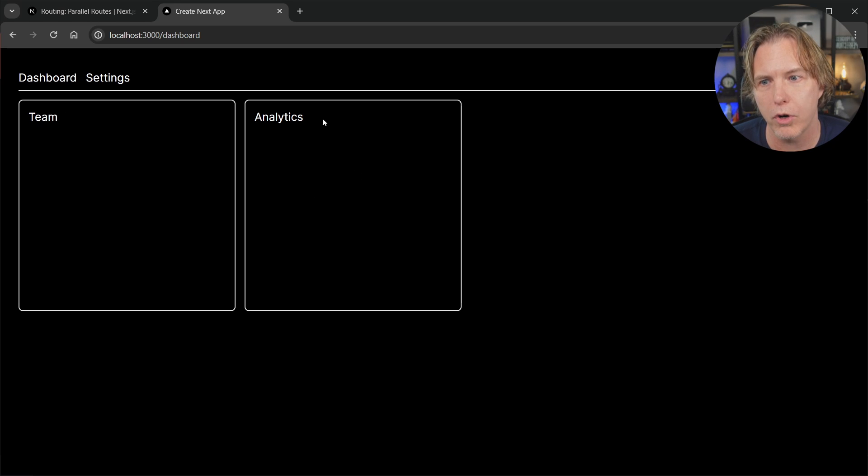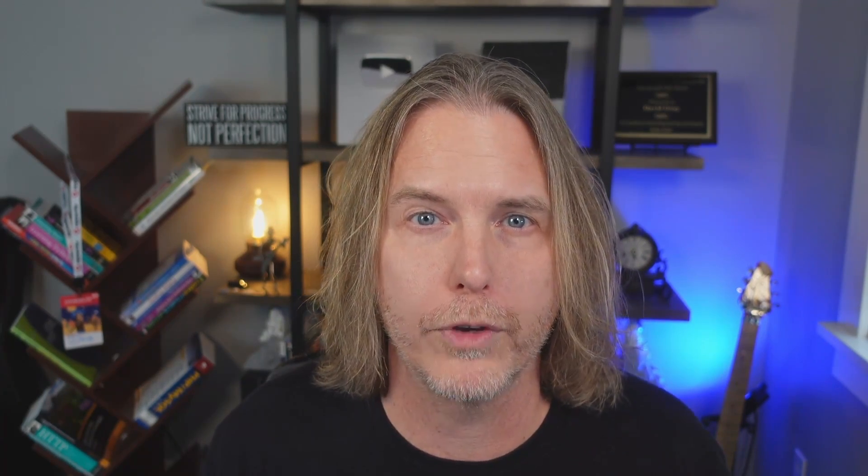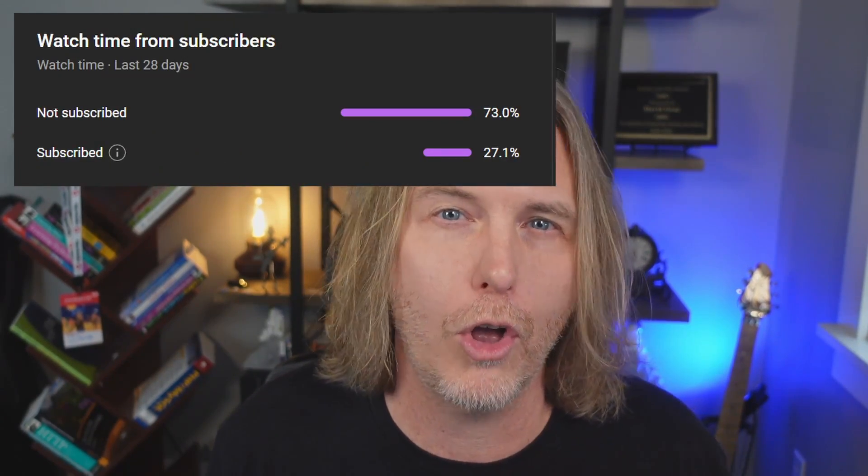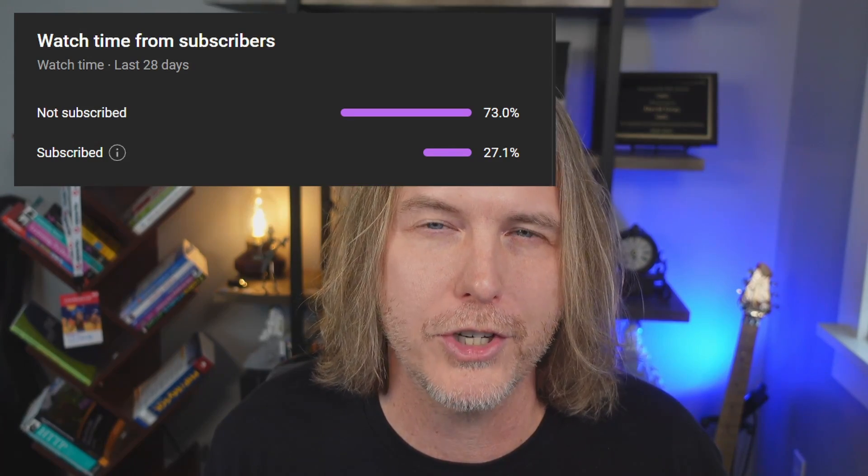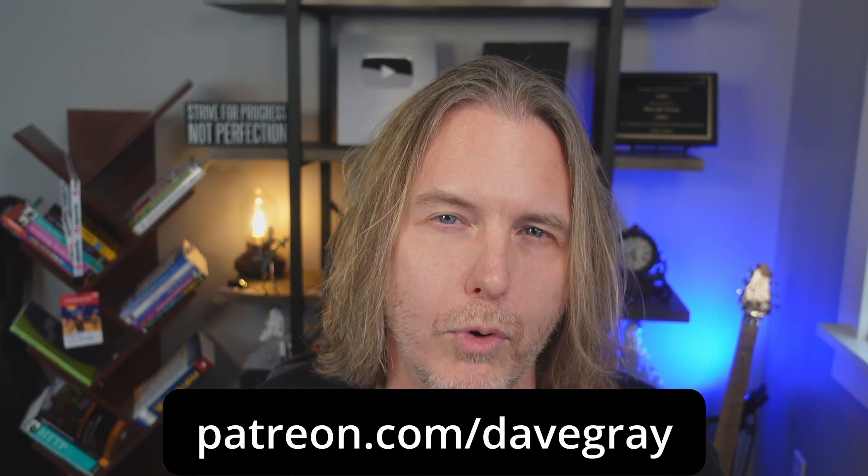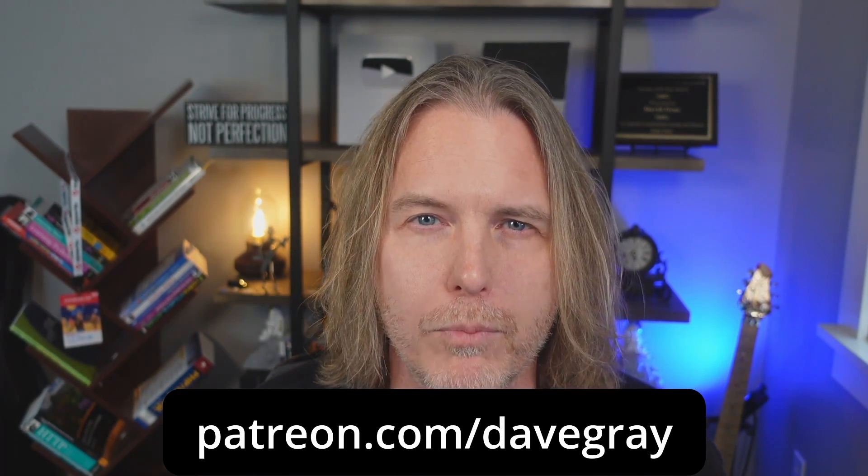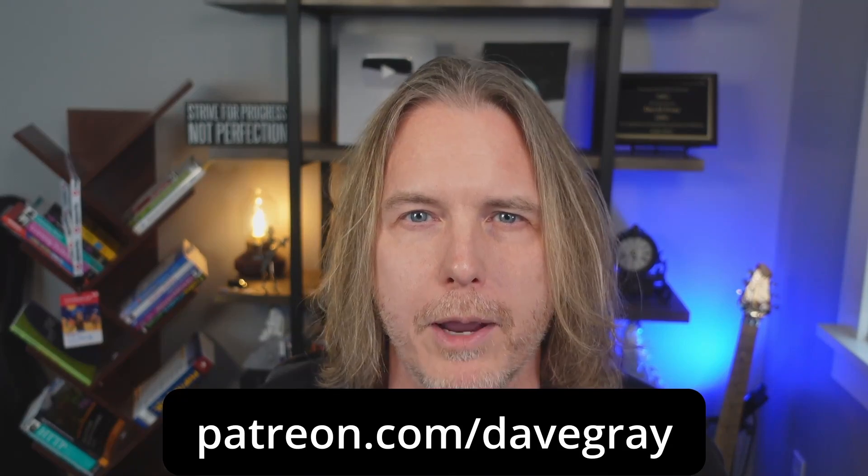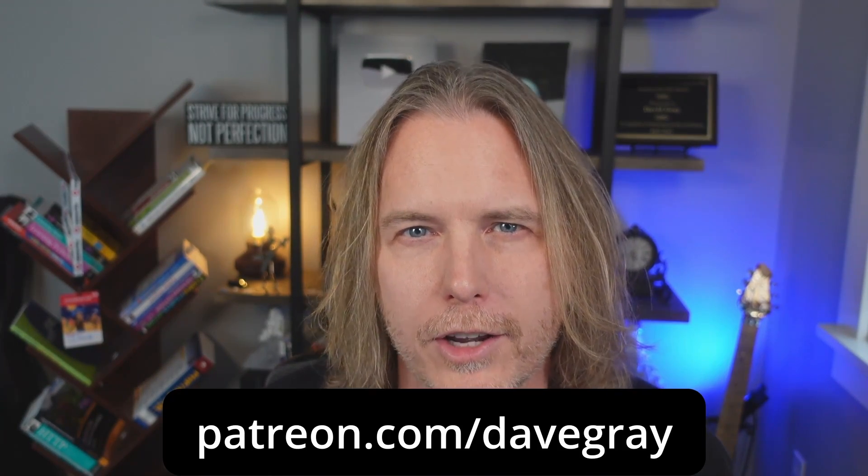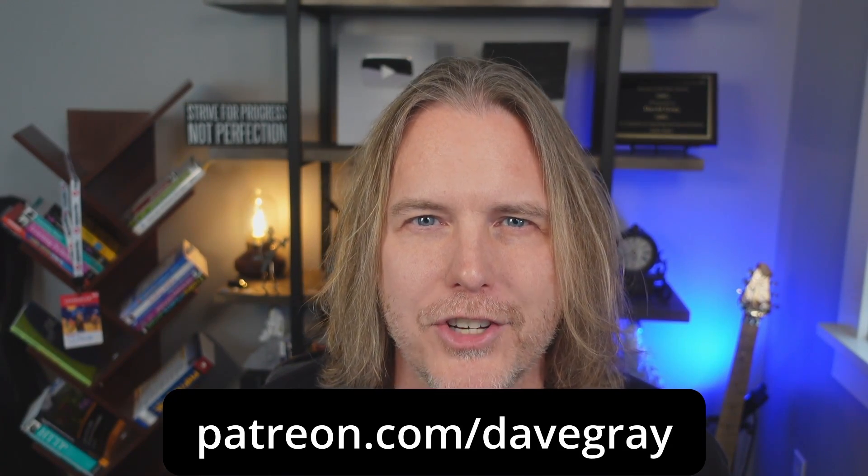I hope you're enjoying the video. You may be surprised to learn that three out of every four viewers aren't subscribed, so I wanted to take a quick second and remind you to hit that subscribe button. If you really like my videos, you can get exclusive content and support my channel by joining my Patreon at patreon.com/davegray. Thanks for your consideration, and now back to the video.